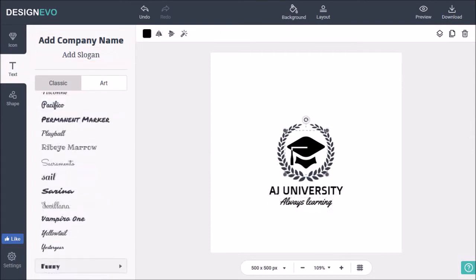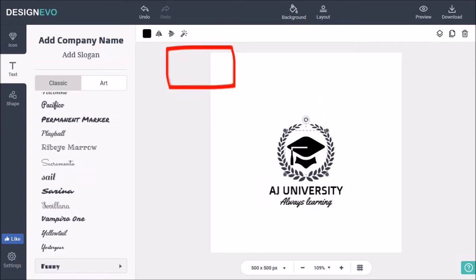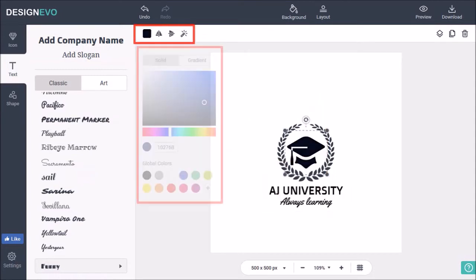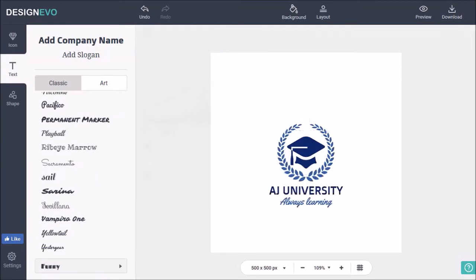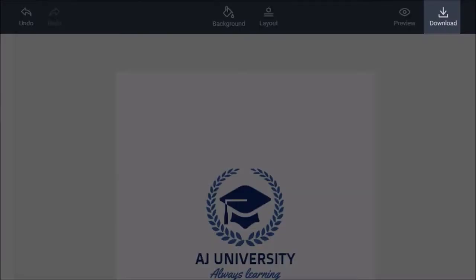I can then click on each of the elements and then change the colors. And once you're happy with the logo, you can download it to your computer.